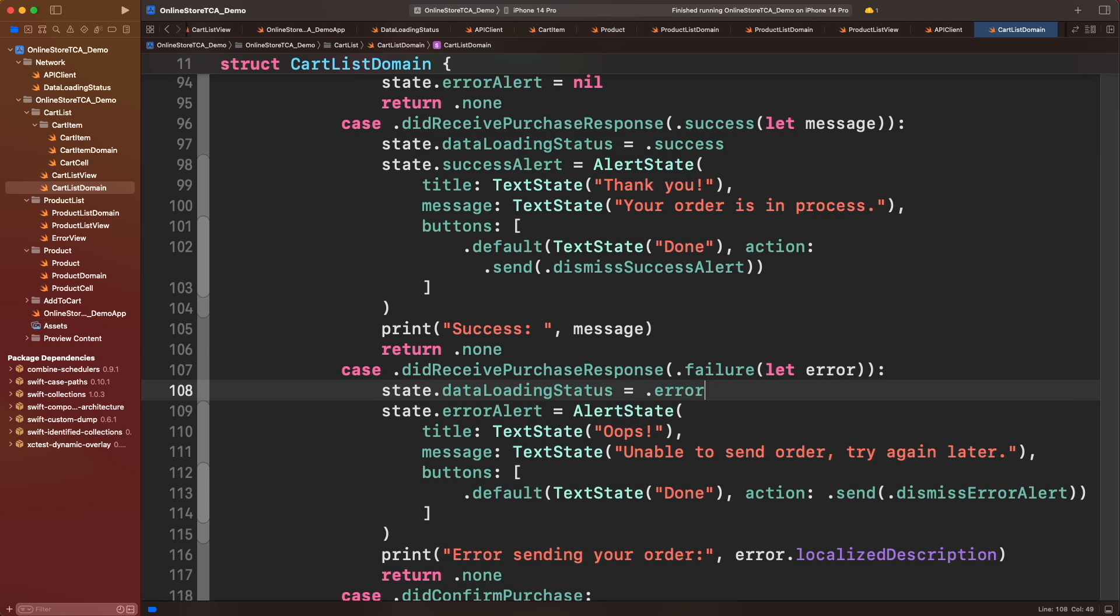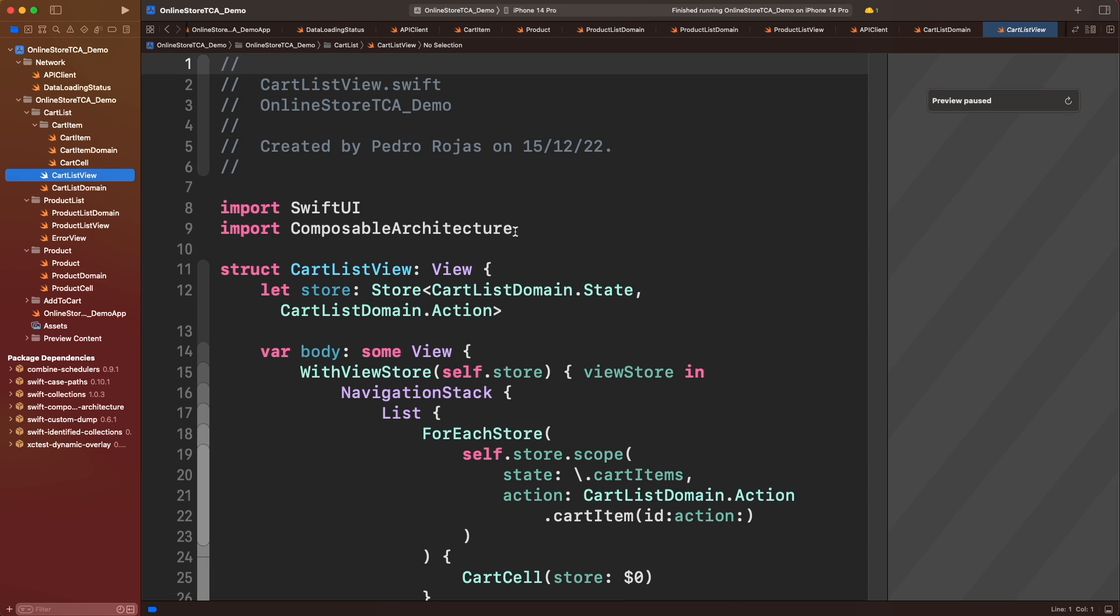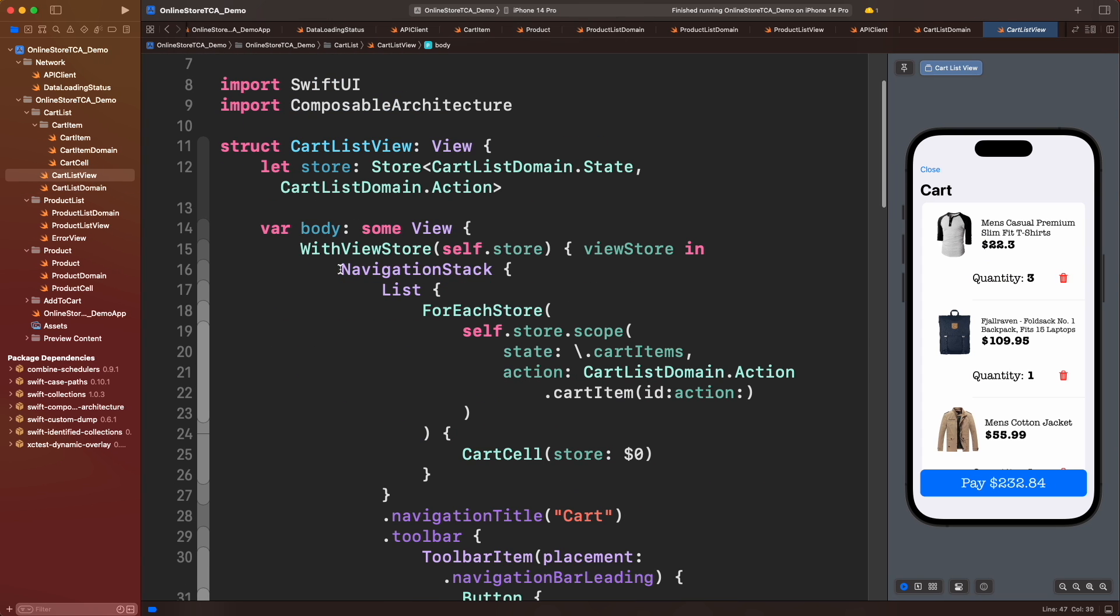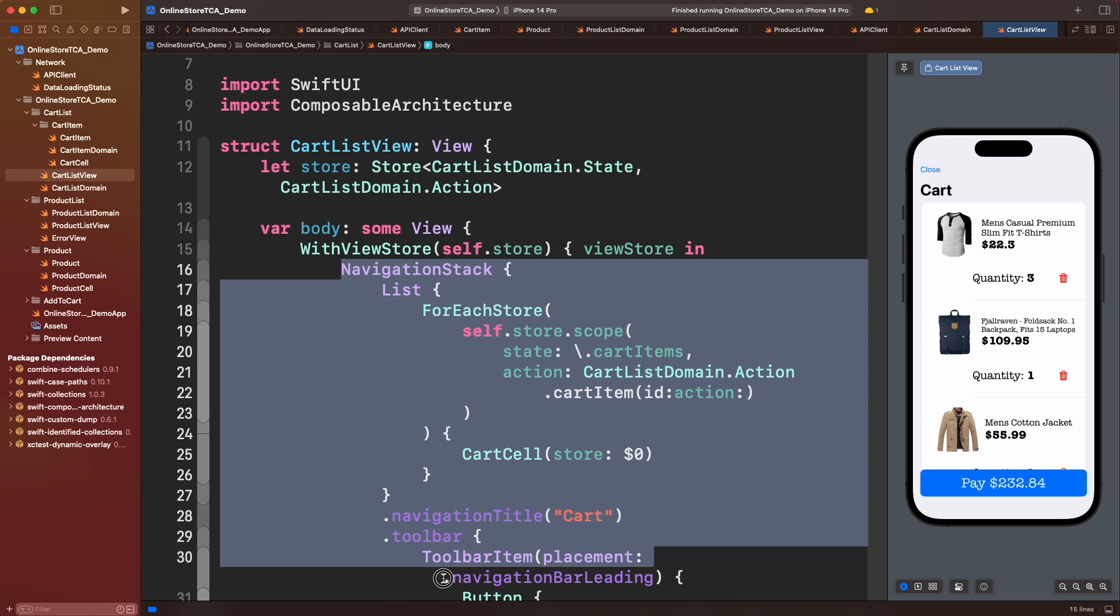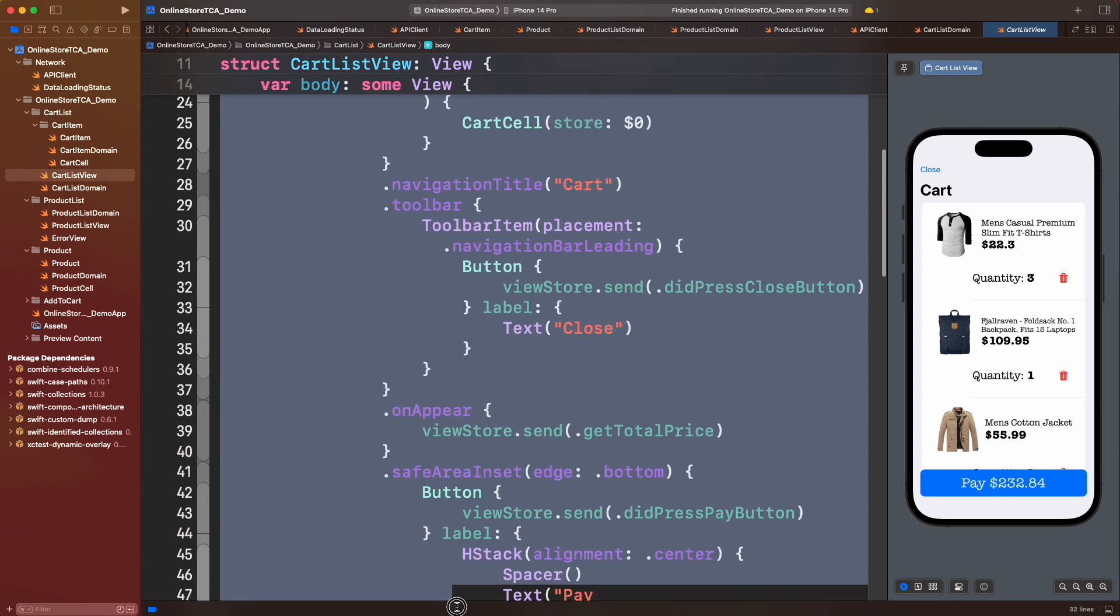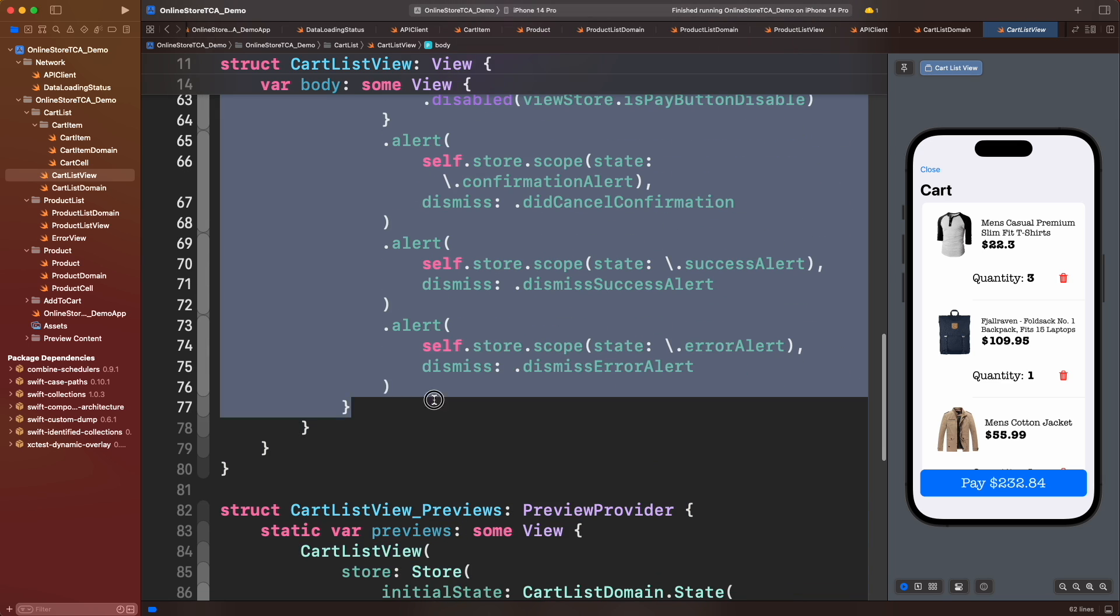Now let's update cart list view with the data status we just created. Let's add a loading spinner in the middle of the screen when the request is in process. To do that, we will use a ZStack and put the spinner on front.